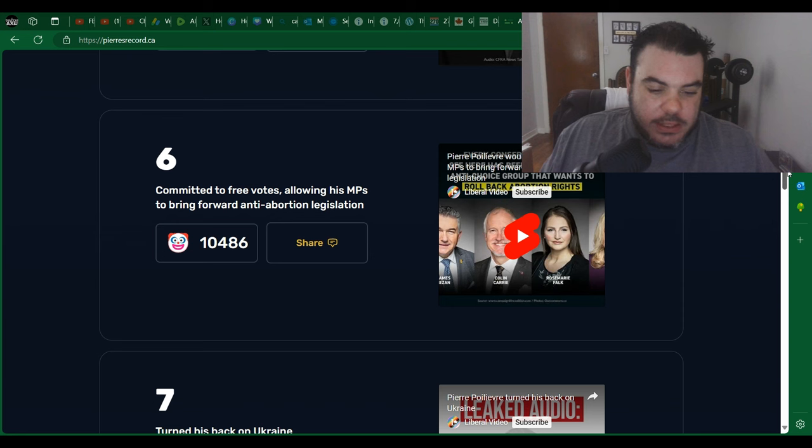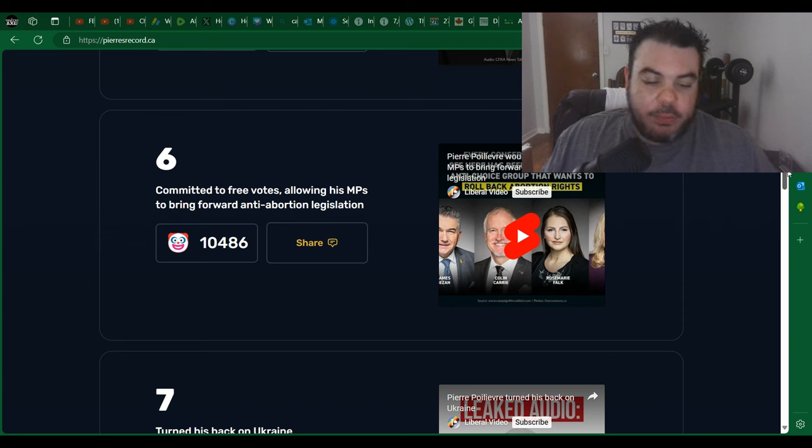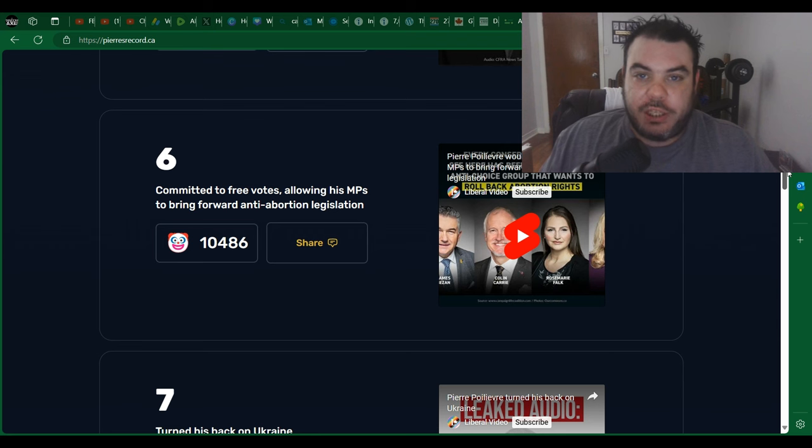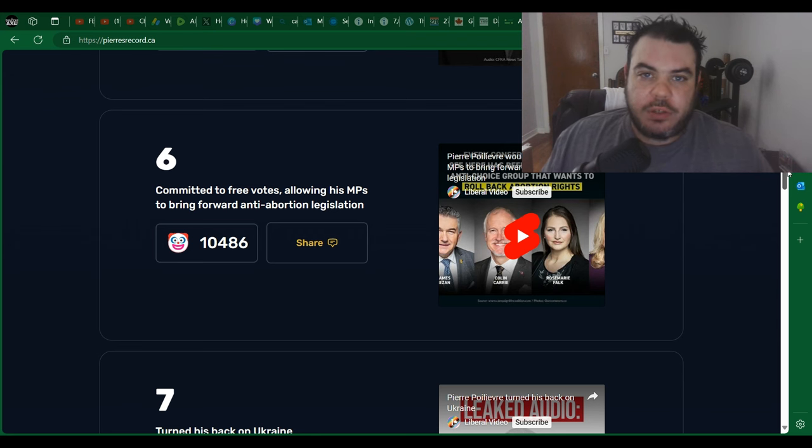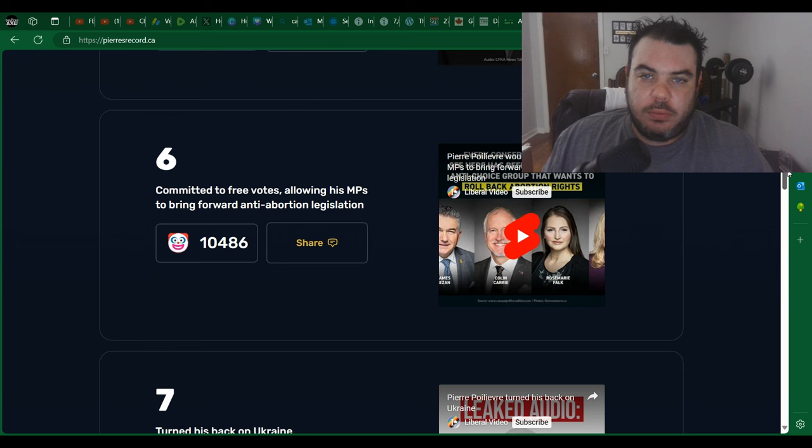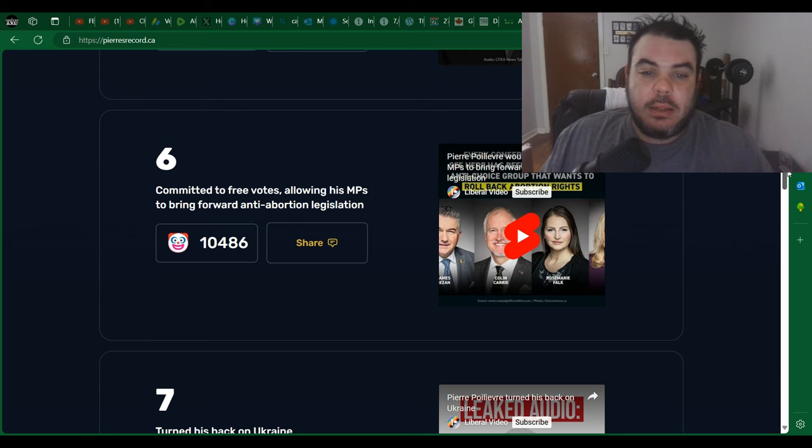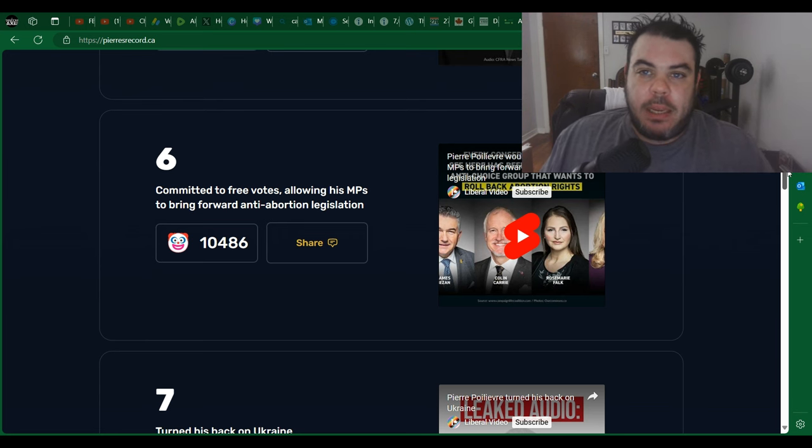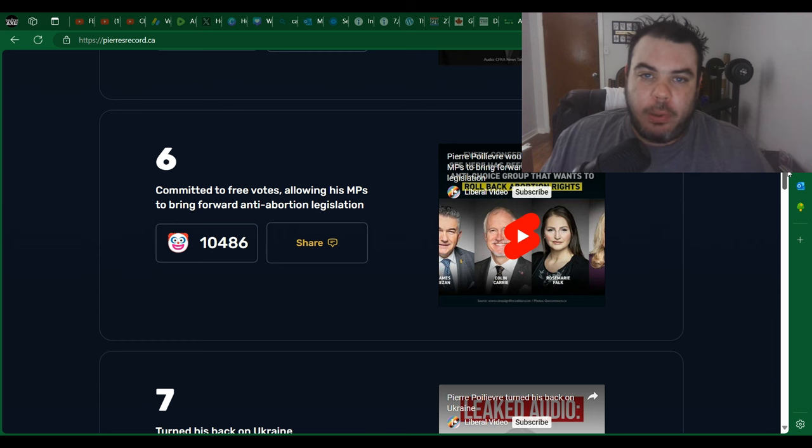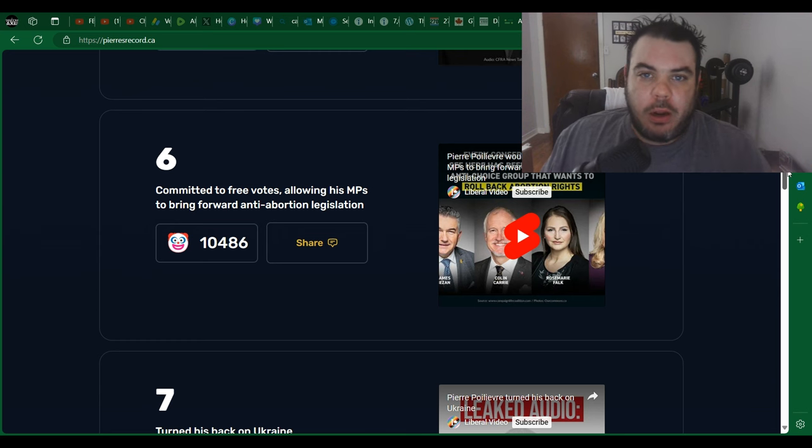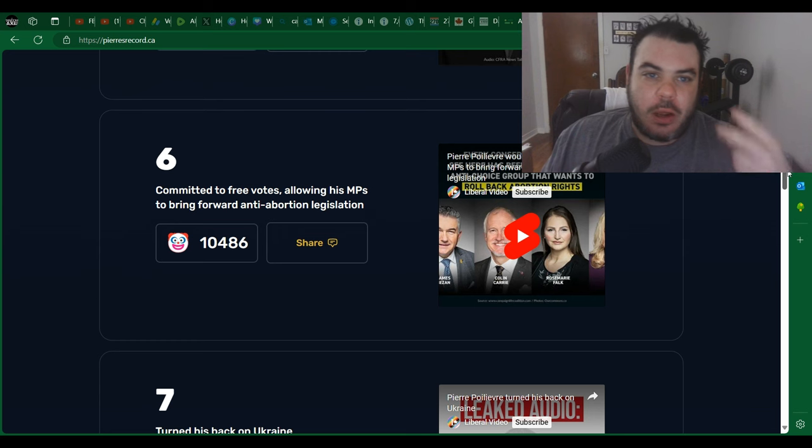And number six: has committed to free votes allowing his MPs to bring forward anti-abortion legislation. Now for the most part Canadian conservatives are not against abortion. Pierre Poilievre - what a terrible move - what he did is he allowed his own MPs to come up with bills that they would like.